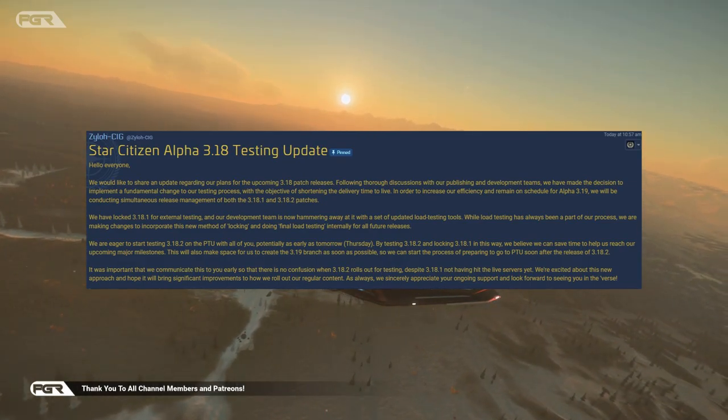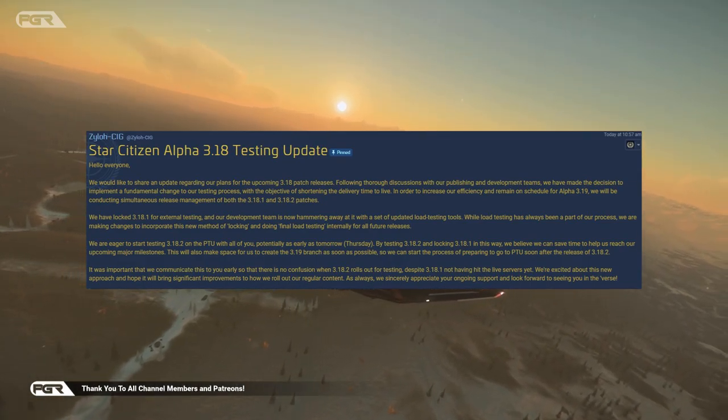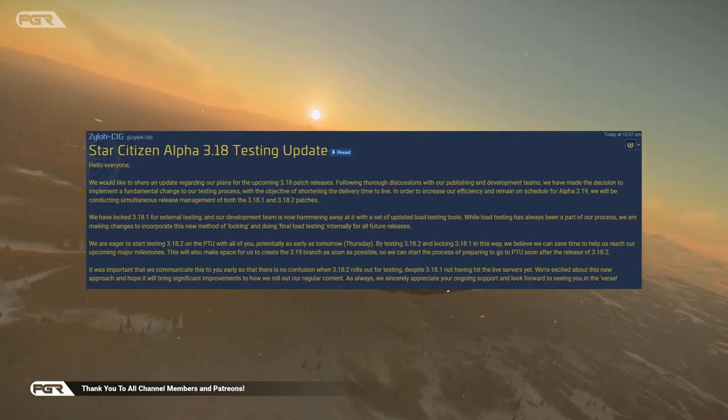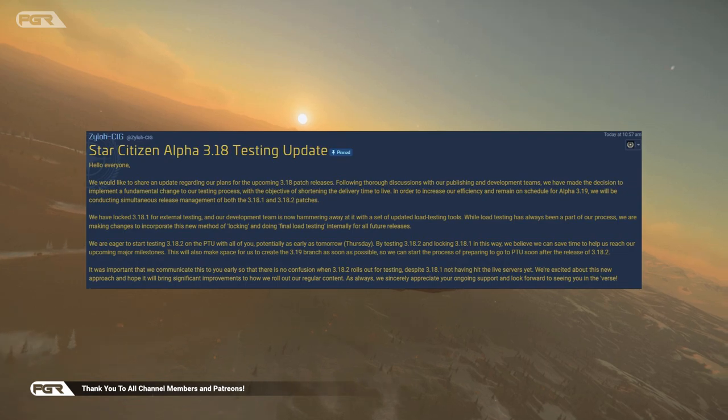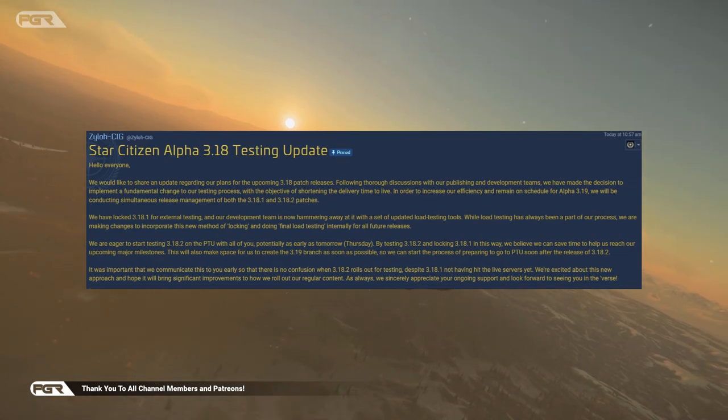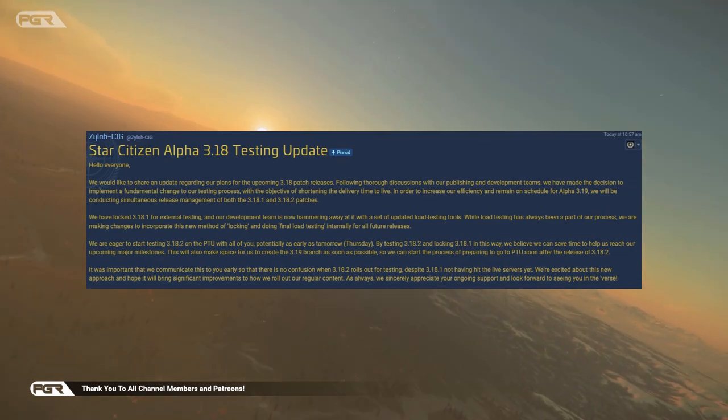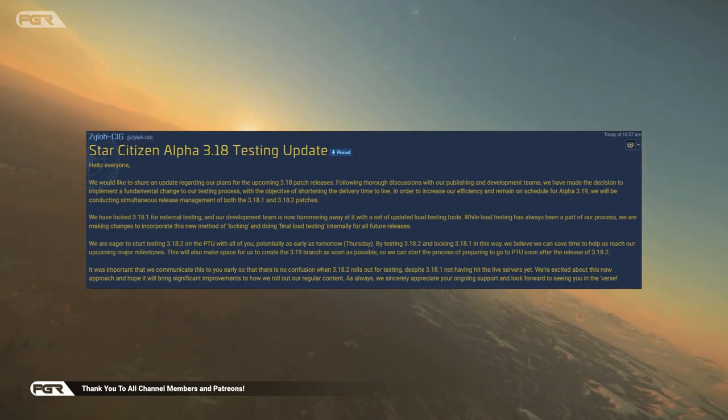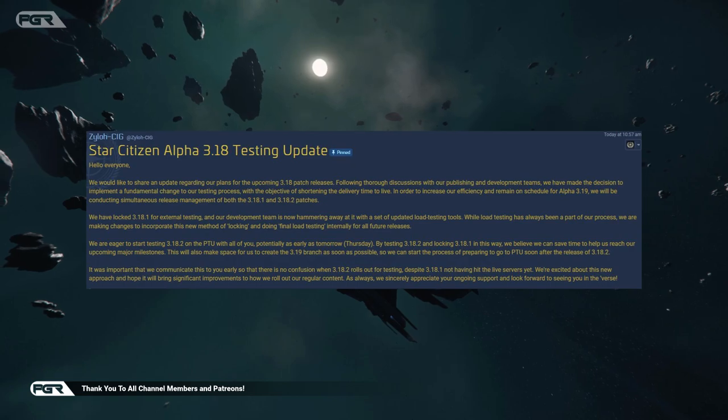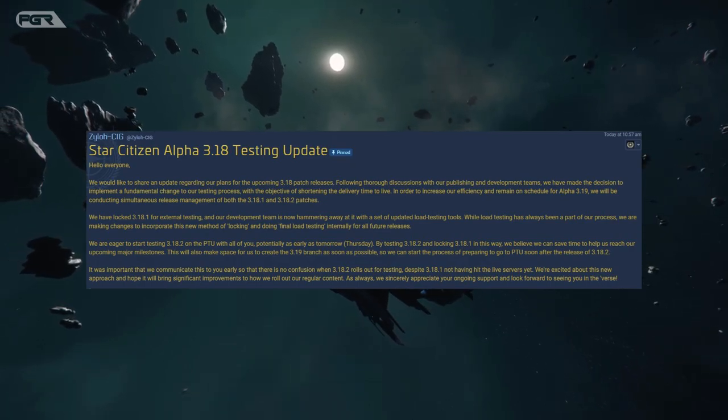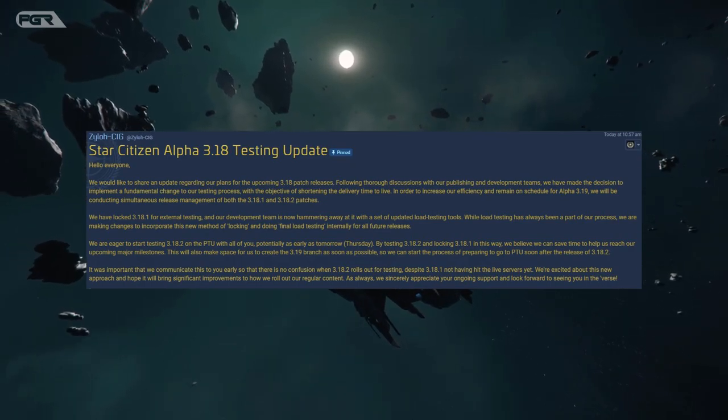In order to increase our efficiency and remain on schedule for Alpha 3.19, we will be conducting a simultaneous release management of both 3.18.1 and 3.18.2 patches.